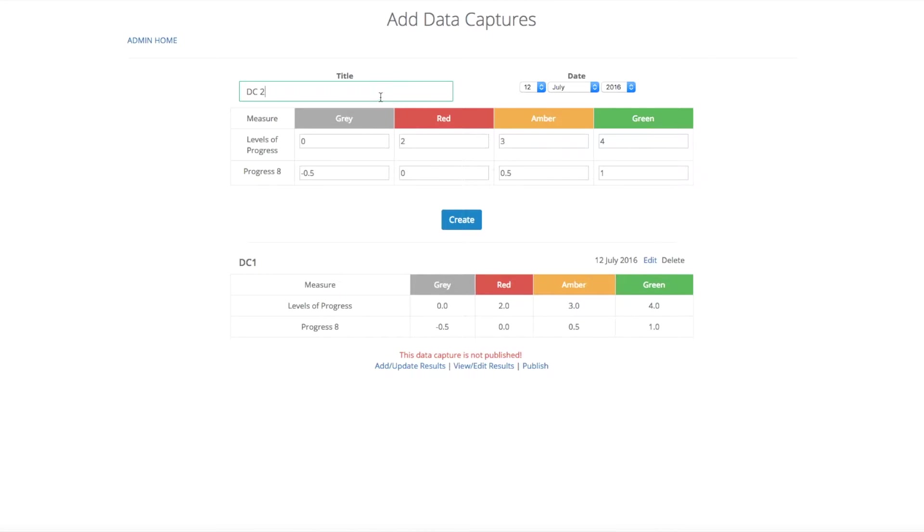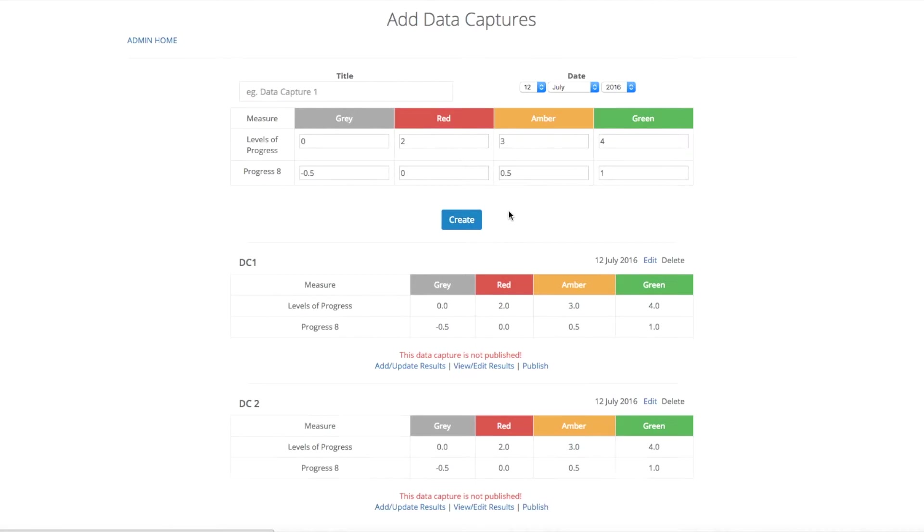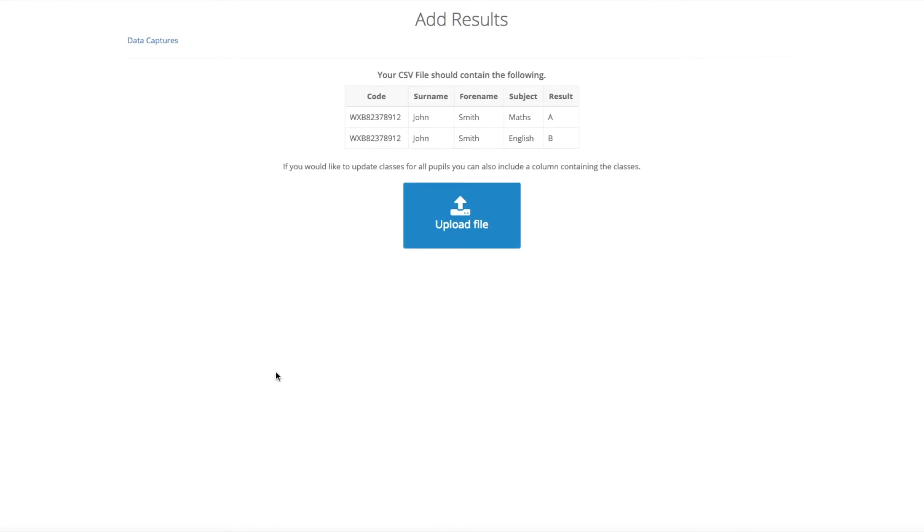I am going to call this one DC2. You can then change the date and you can also move the thresholds to where you would like them to be. This is good for different year groups. Once you have decided on the thresholds, click save. You can then go into the data capture by clicking add results.